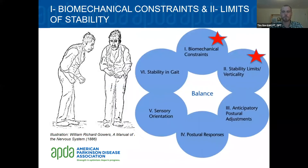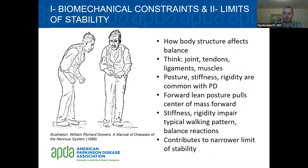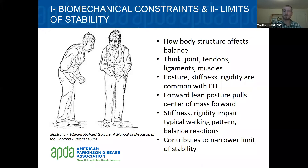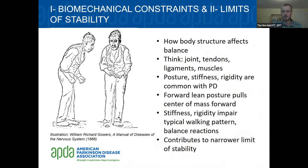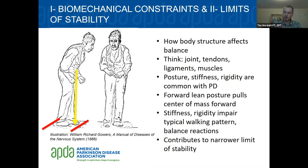First, I'd like to discuss biomechanical constraints and limits of stability. Biomechanical constraints refer to how the body's structure — including your joints, tendons, and muscles — can affect your balance. Posture, stiffness, and rigidity are common with Parkinson's disease; rigidity is even considered one of the hallmark symptoms. This picture from one of the first scientific descriptions of Parkinson's shows how leaning forward can pull the center of mass forward, making someone more likely to trip forward if they lose their balance.